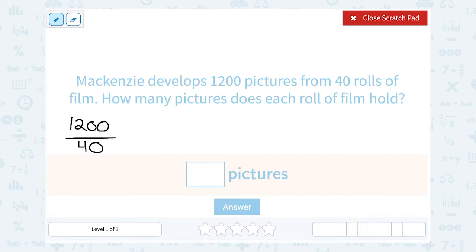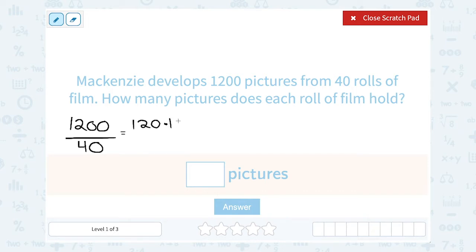Remember, fractions are the same thing as division. I like to write my division this way. Since there are zeros in here, we can make this problem a little simpler. Every time there's a zero, that represents a factor of 10. So on the top, we could say 120 times 10 would give us 1,200. And on the bottom, 4 times 10 would give us 40. So we could cancel out those factors and say 120 divided by 4.